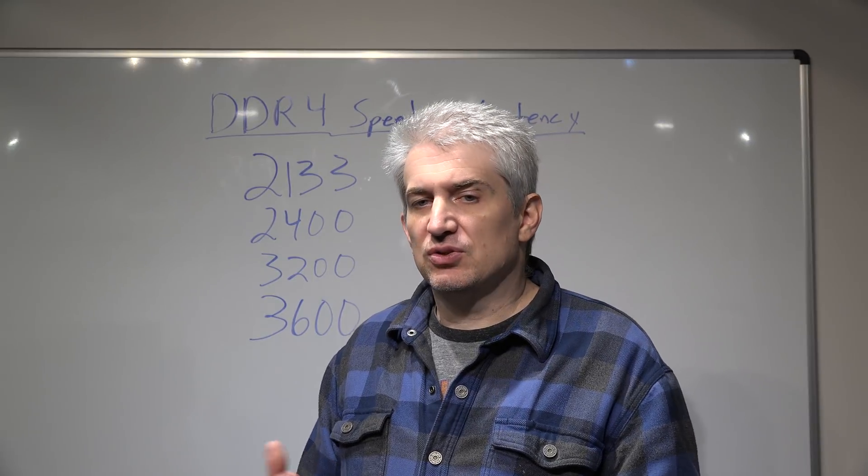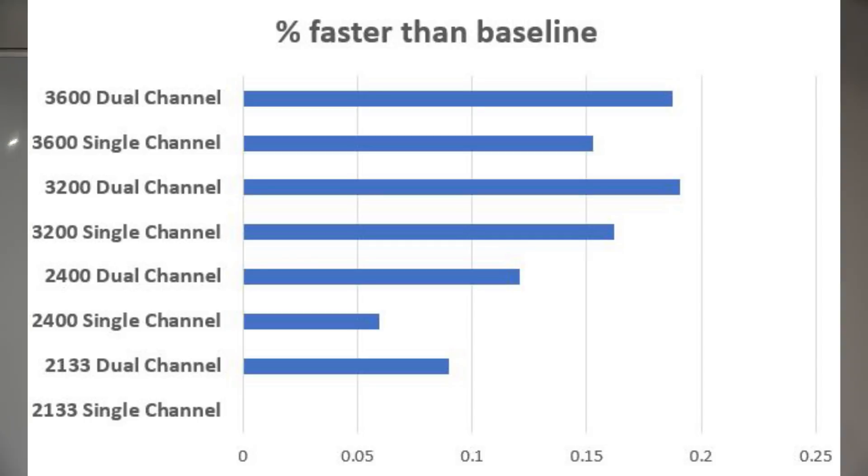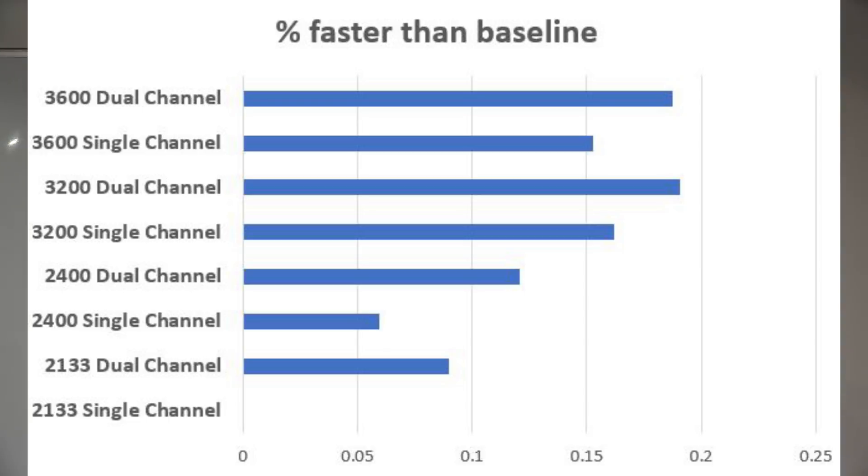So now let's look at the percentage faster that each RAM is and I'll put that chart up now. You'll see that if you're running 2133 single channel memory and your board supports it and you turn on the XMP profile and you go to something like 3200 RAM you could get close to a 20 percent performance increase.